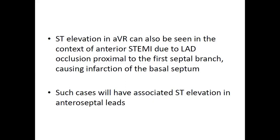ST elevation in AVR can also be seen in the context of anterior STEMI due to LAD occlusion proximal to the first septal branch, causing infarction of the basal septum. Such cases will be associated with ST elevation in the anteroseptal leads.